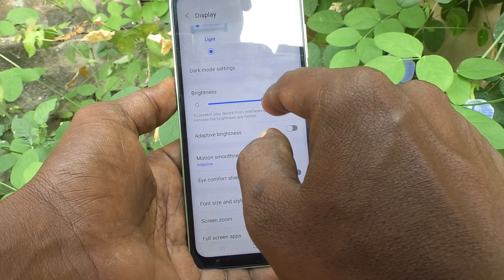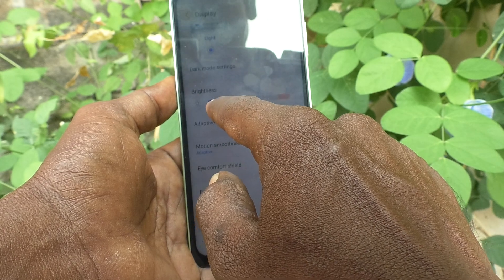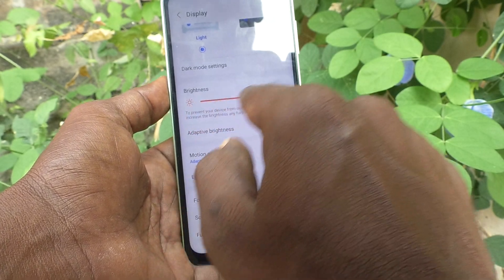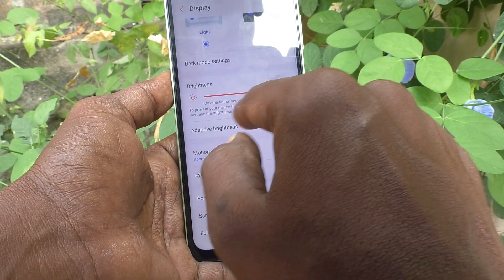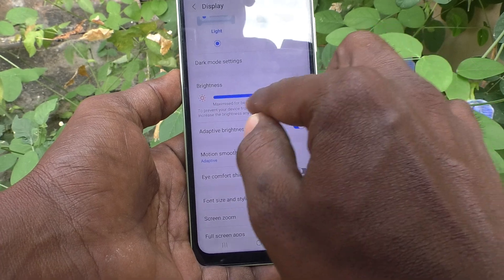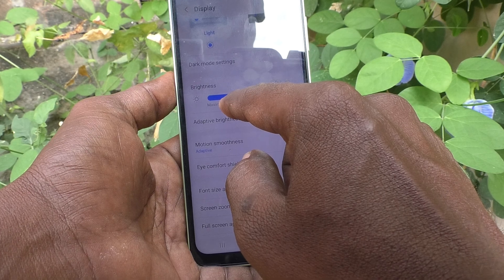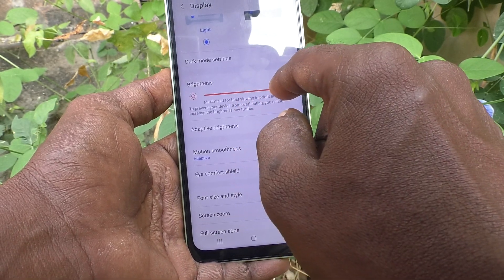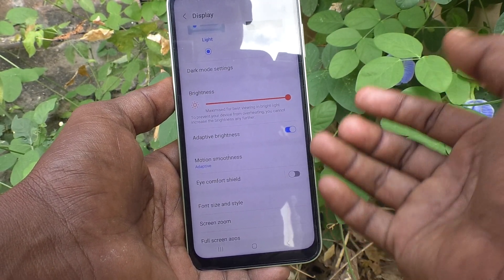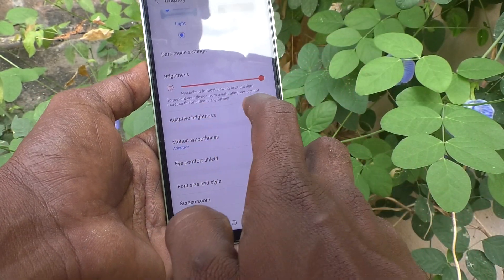If Adaptive Brightness is turned on, it will not adjust according to your preference — it will adjust automatically according to the brightness of the surroundings and the lighting conditions. In night time, you cannot control it by yourself. If you want very minimum brightness but there is more light surrounding your phone, you cannot set it manually.